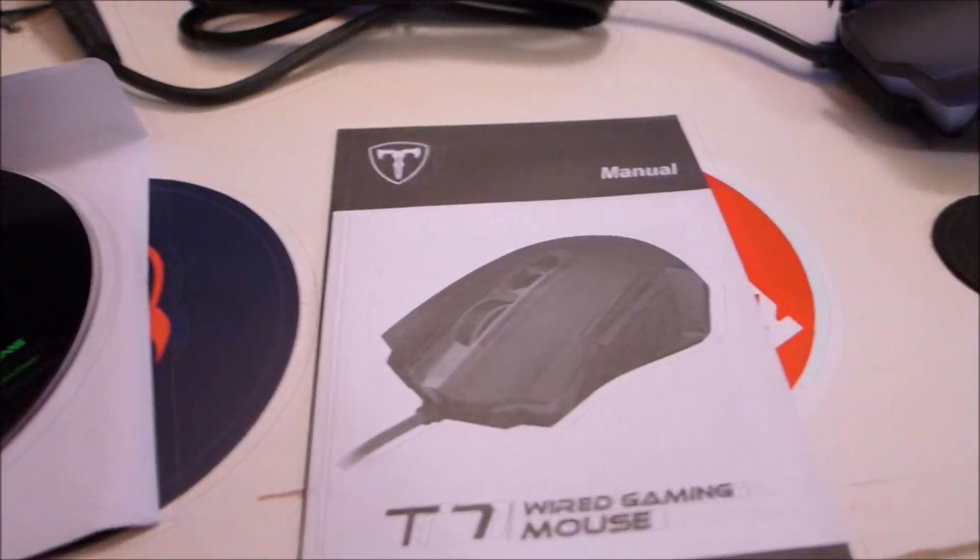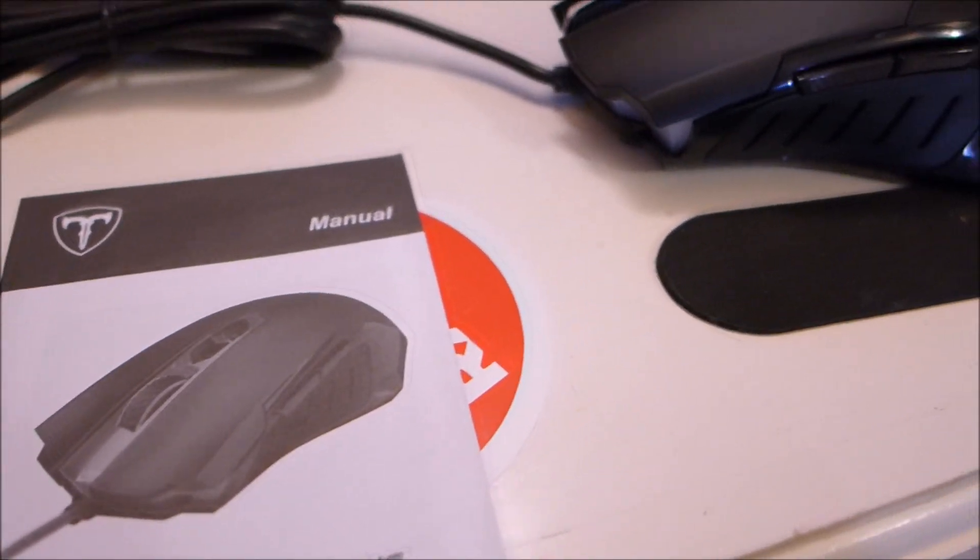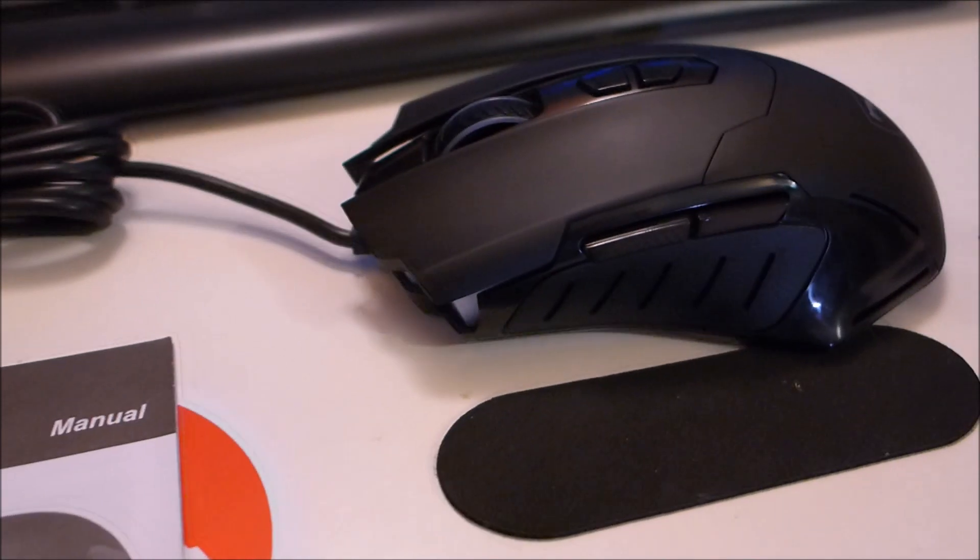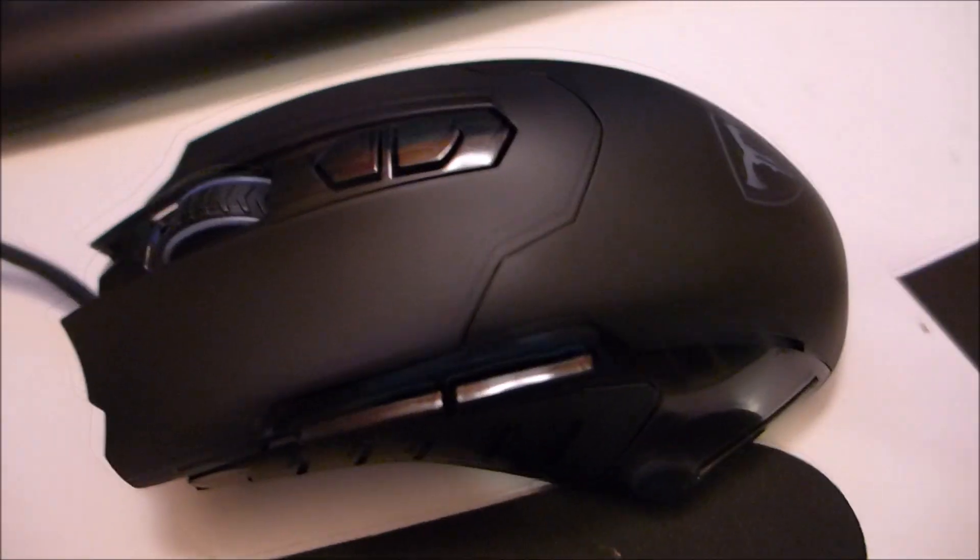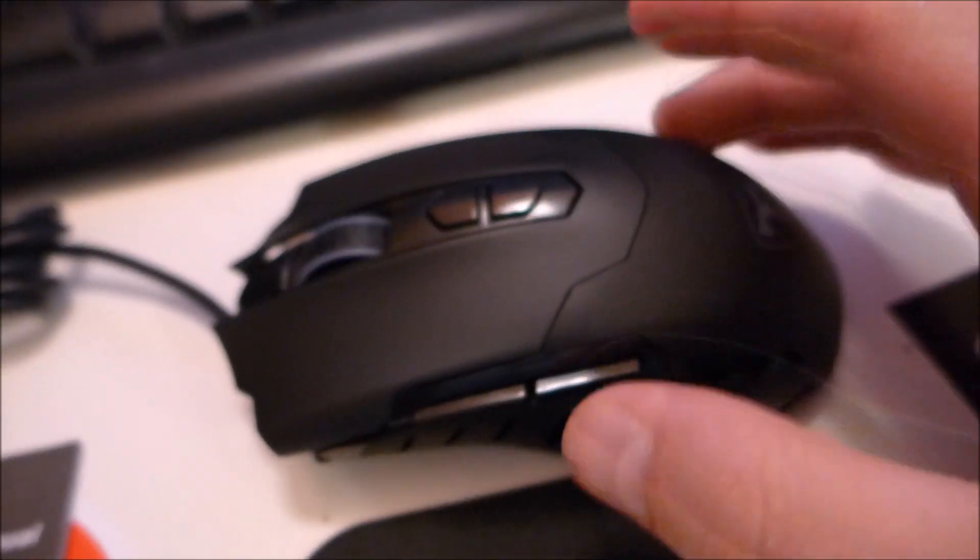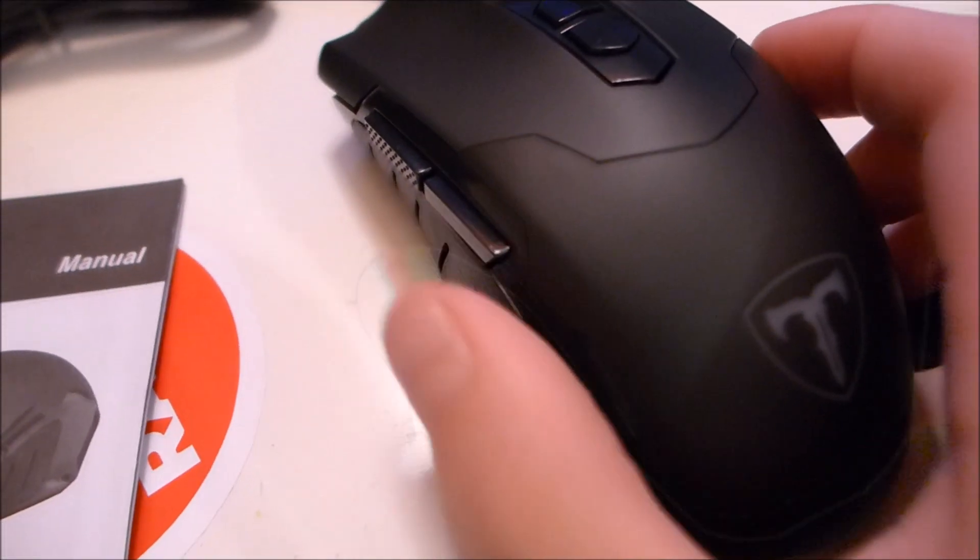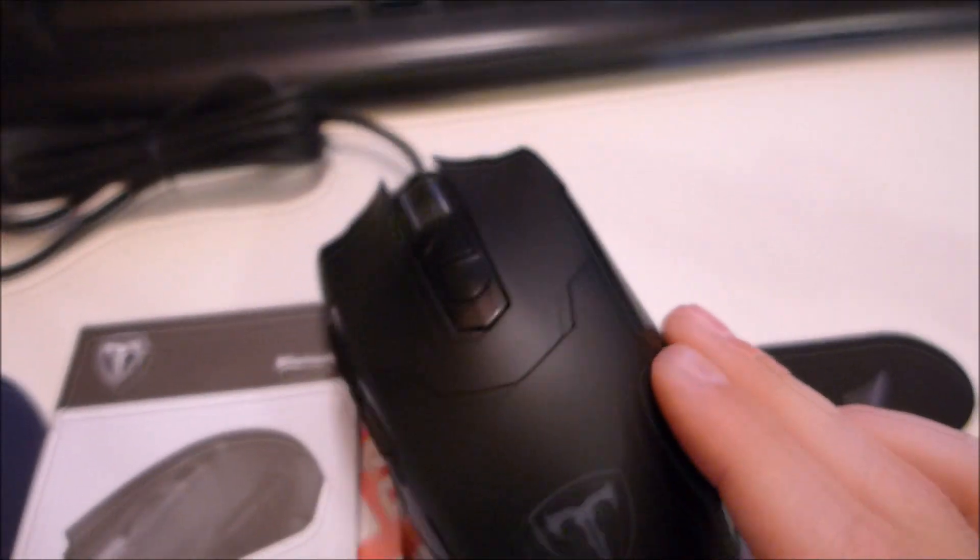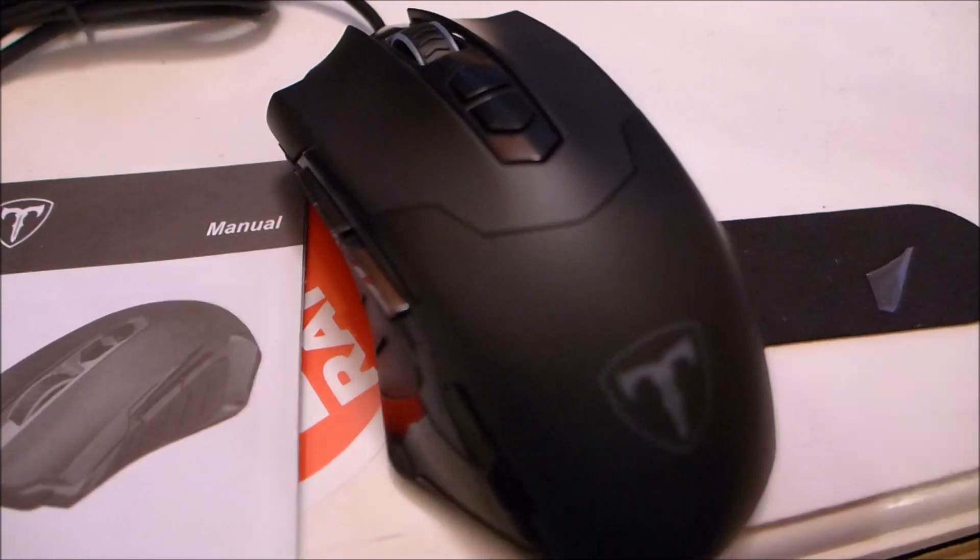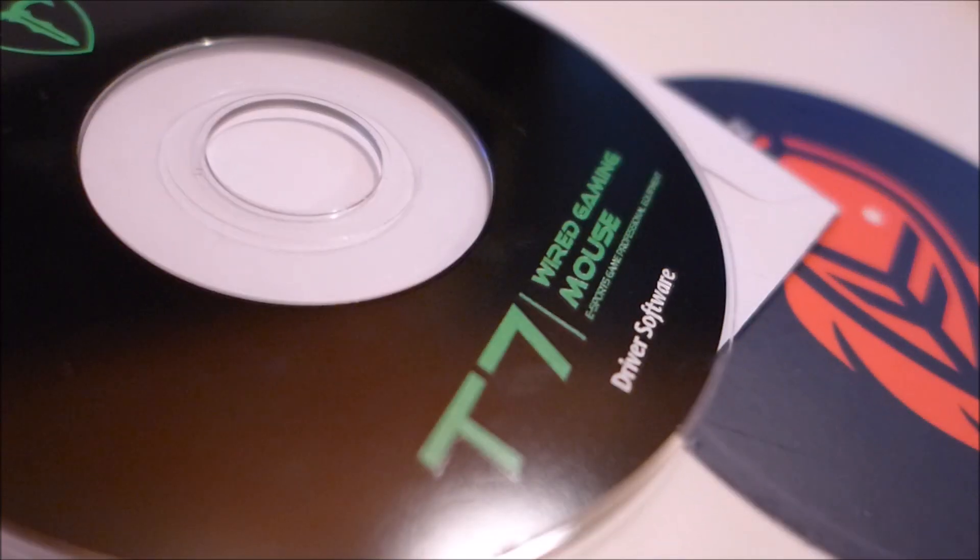This mouse is actually really well built. I really like the quality. It has two programmable macro buttons on the side. I don't even know if they're called macros because I don't know much about mice.